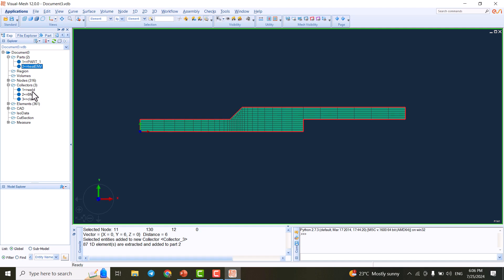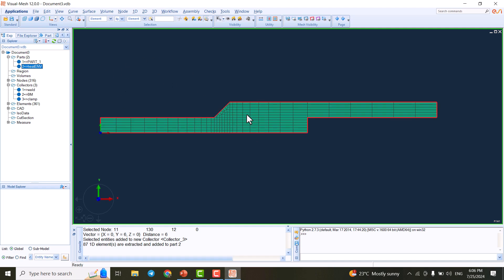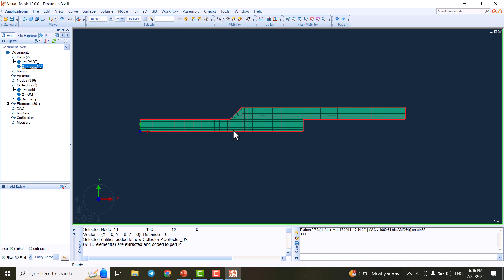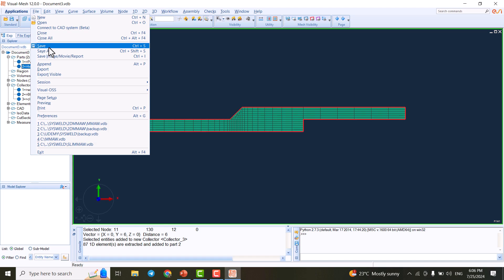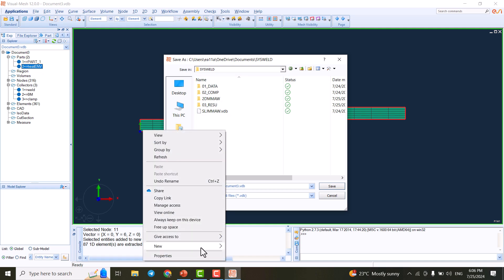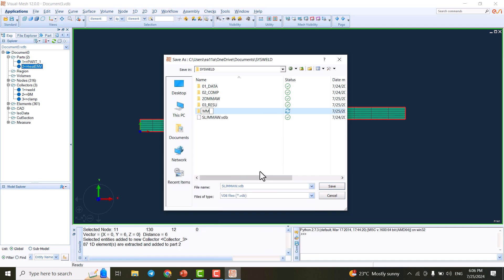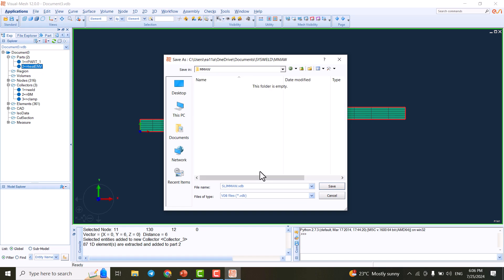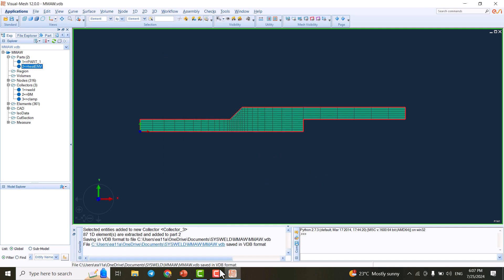Everything is set: the model is created, all necessary collectors are defined, the outer surface is extracted, and the coincident nodes are fused. The model is ready to go to the boundary parameter section in the next video. Before that, I save the model — I create a new folder called 'MMAW' and save the file as 'MMAW.vdb'.